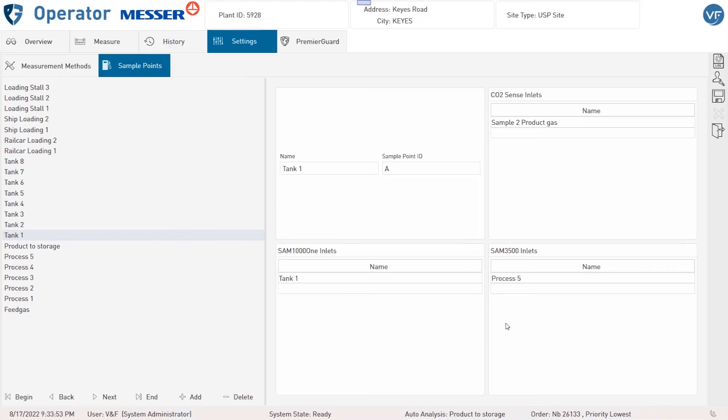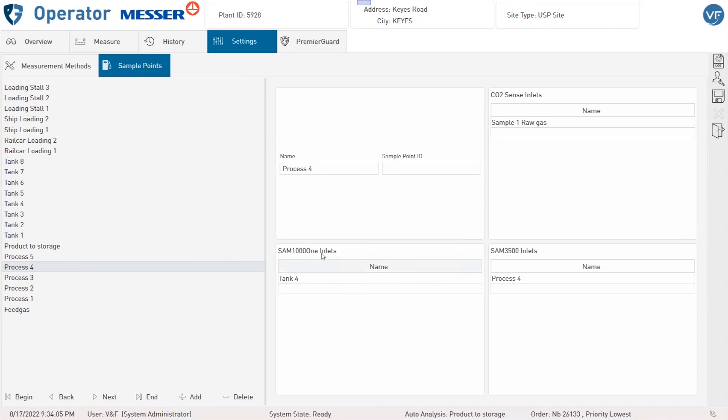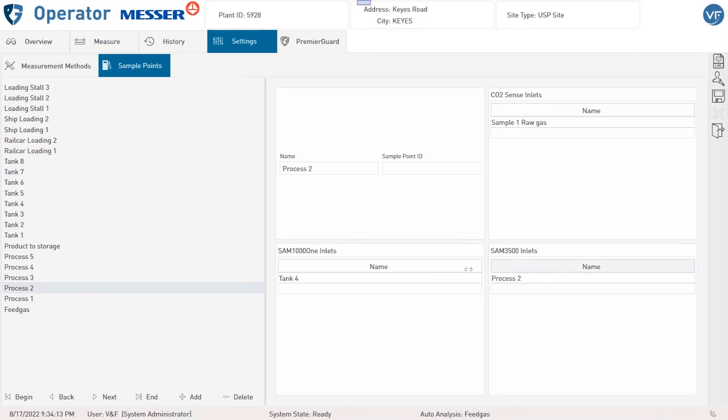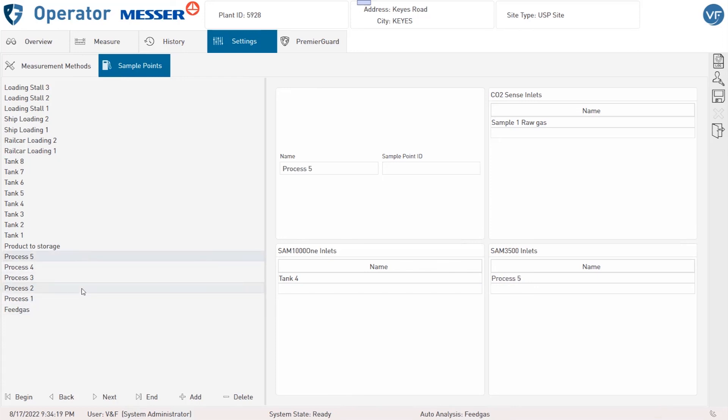Usually one default tank is selected when using different sample points for feed and process gas. Like you see here, default is tank 4 while changing the inlet of the sample switching module for feed and process gas. And usually the cleanest process gas sample point is selected for the product gas sample points.